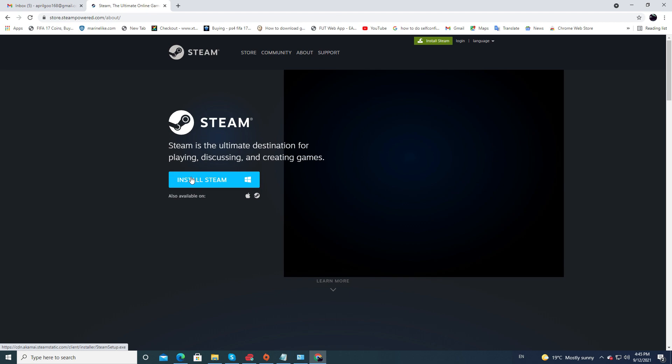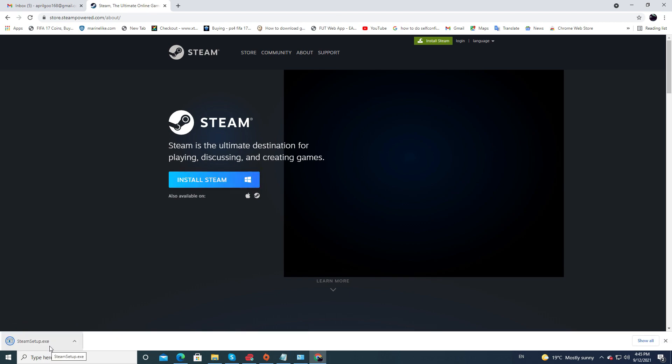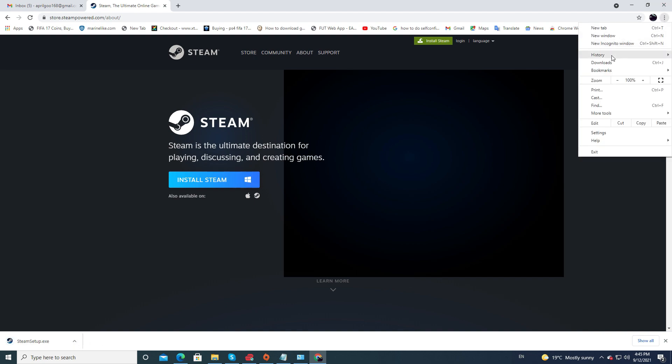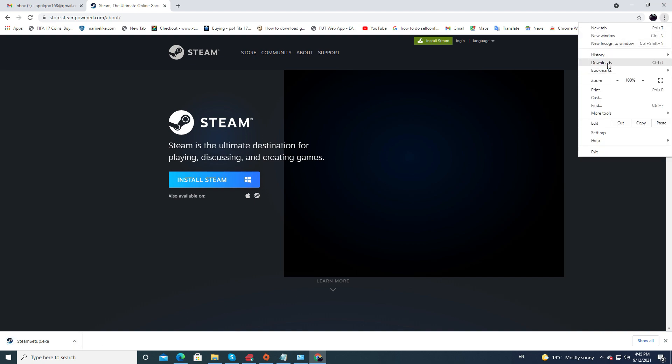The download should start. Once the download is done, go up to the top right, click on the three little dots, select Downloads, then Show in Folder.